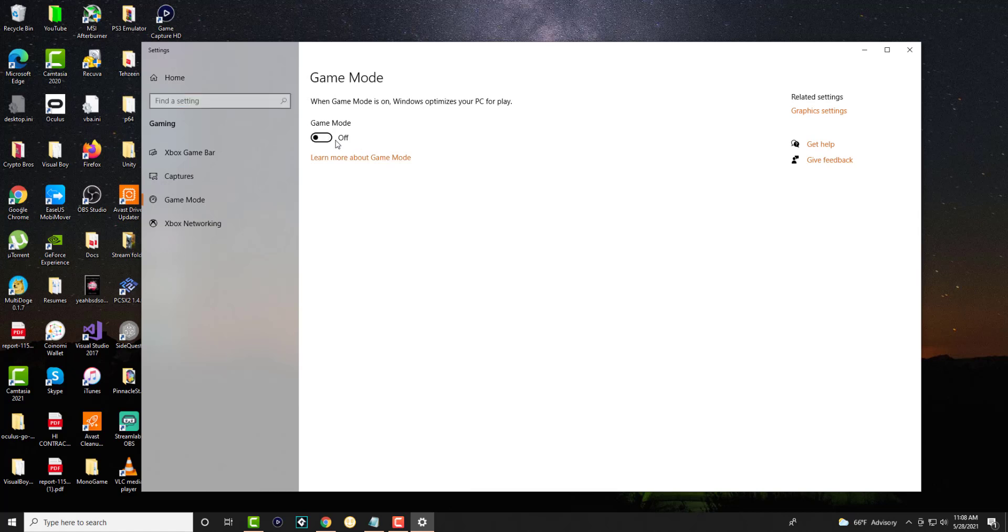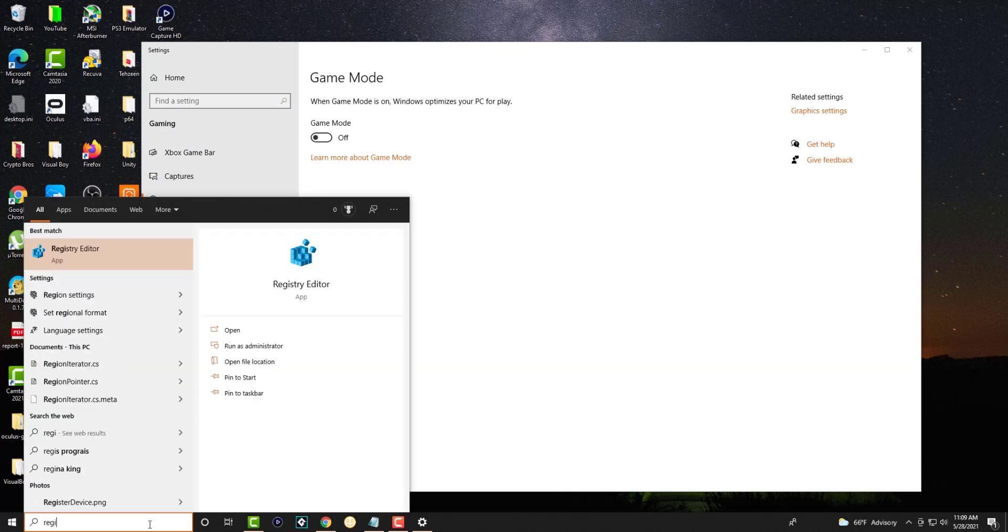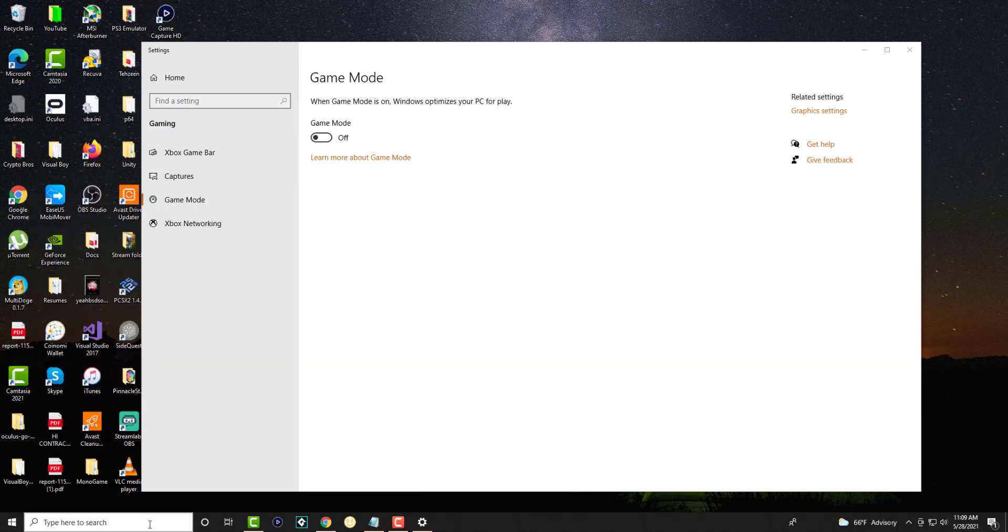So basically what this is doing is Windows itself is optimizing the gameplay for you, which could theoretically mean it's making it better for you. It might be enhancing graphics rather than frames, or at certain points, maybe it's enhancing frames rather than graphics. It's doing its thing to make it better for you. Now, we don't want that. We want, like specifically if it's a shooting game, you want FPS, which I feel like most gamers prefer. So once you do that...